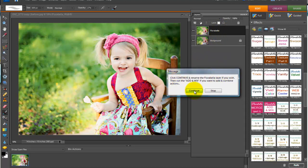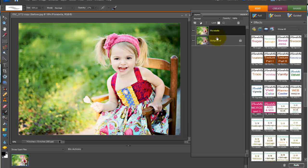So now it says click continue, rename the Florabella layer if you wish, and then click add and mix if you want to add more actions. We'll press continue. Always press continue, don't ever press stop.